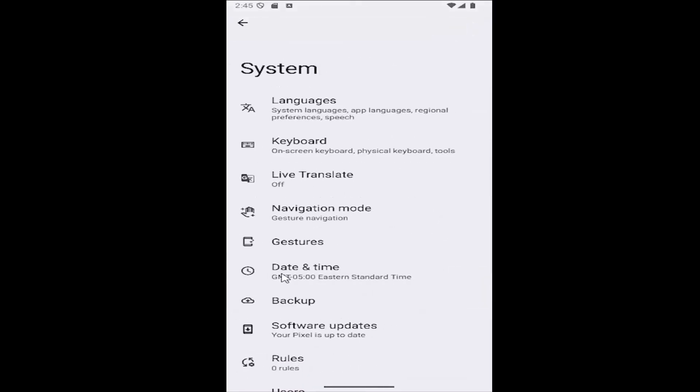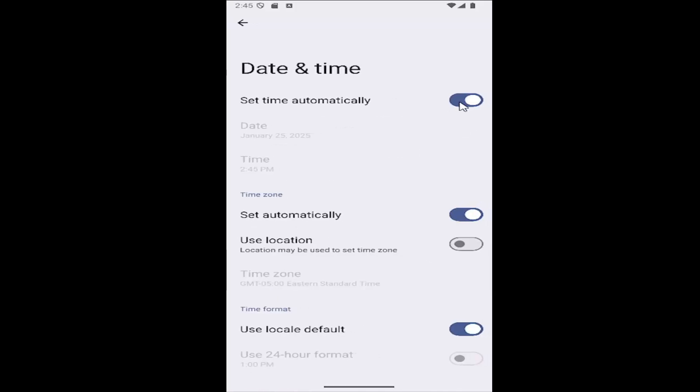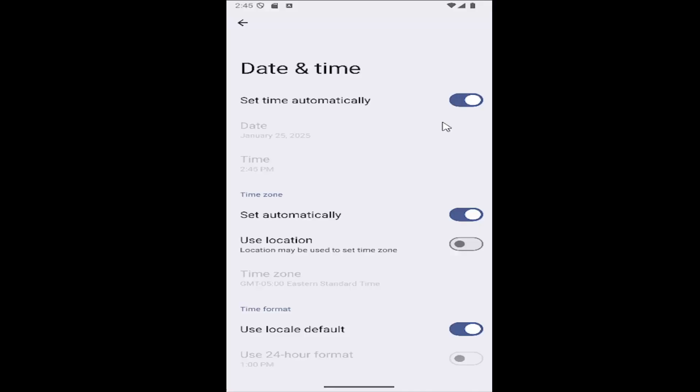And now that we're on this page, you want to go where it says date and time. Select that, where it says set time automatically. If it's toggled to the left and grayed out, go ahead and toggle to the right to enable that.